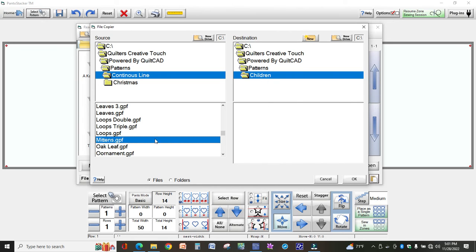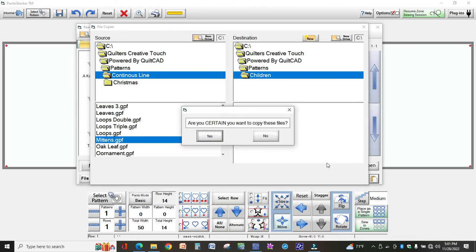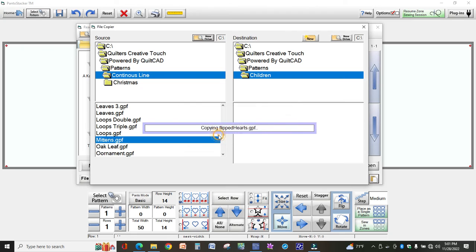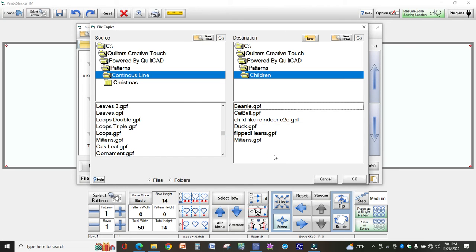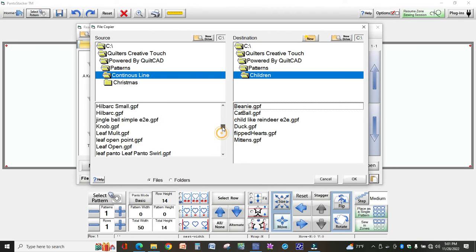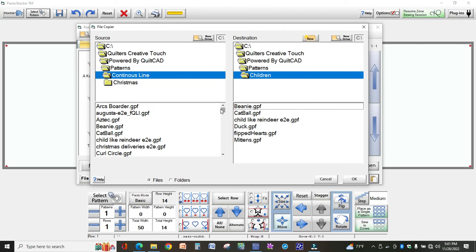So once I've got all of these children designs highlighted, I select okay. You get a message, are you sure you want to copy? And so now I have them in both places. You'll see on the left I still have mittens under continuous line, but I also have it under children, so you're just copying.